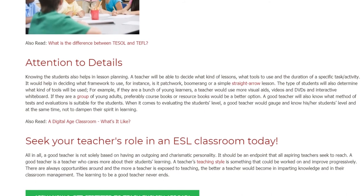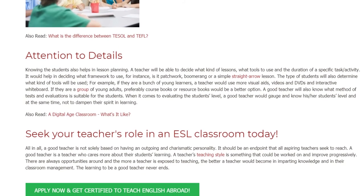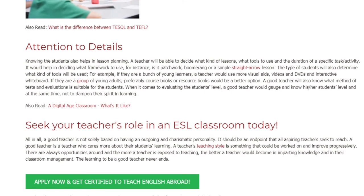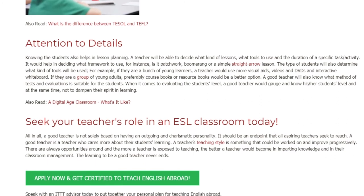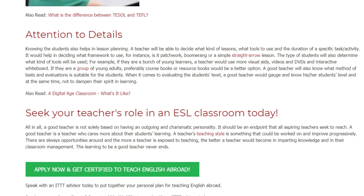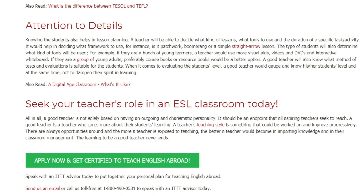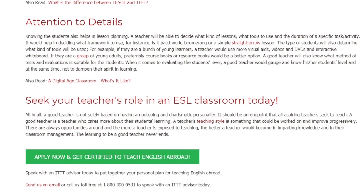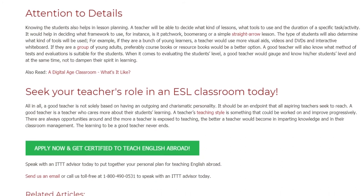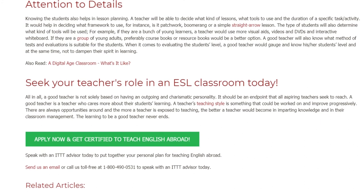Seek your teacher's role in an ESL classroom today. All in all, a good teacher is not solely based on having an outgoing and charismatic personality. It should be an end point that all aspiring teachers seek to reach. A good teacher is a teacher who cares more about their students' learning. A teacher's teaching style is something that could be worked on and improved progressively. There are always opportunities, and the more a teacher is exposed to teaching, the better a teacher becomes in imparting knowledge and in classroom management.